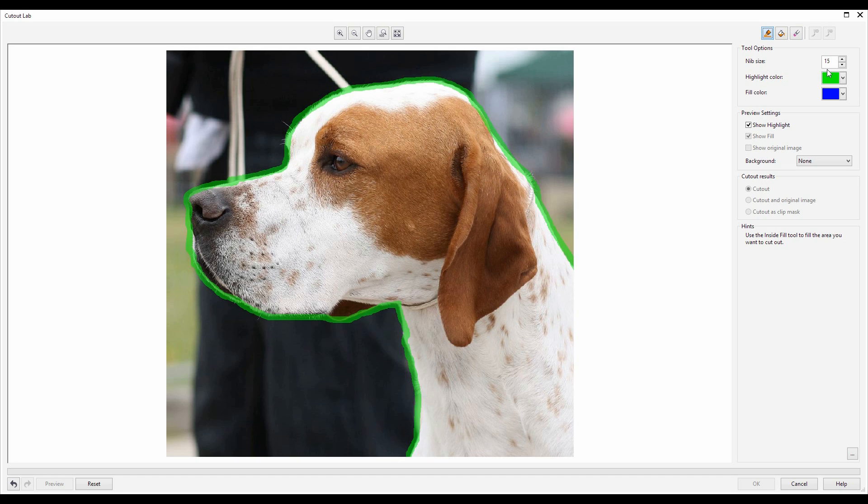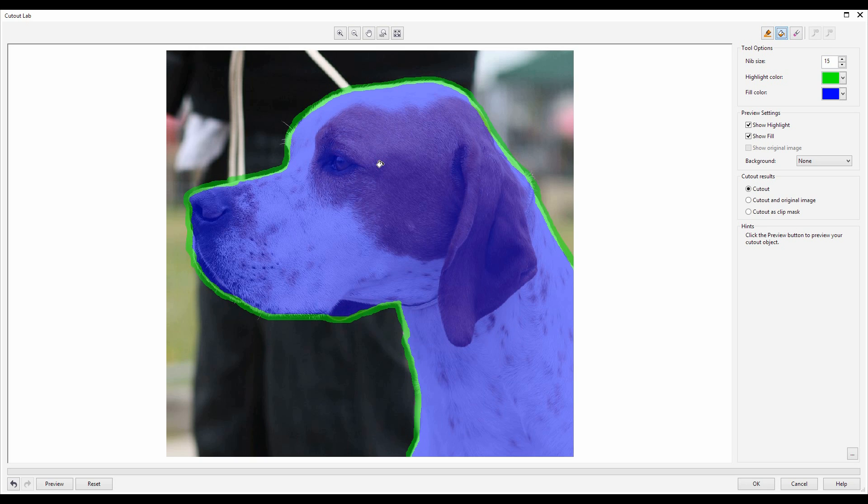Once I've marqueed the area that I'm looking for, I use my fill bucket to protect the area that I want to keep.